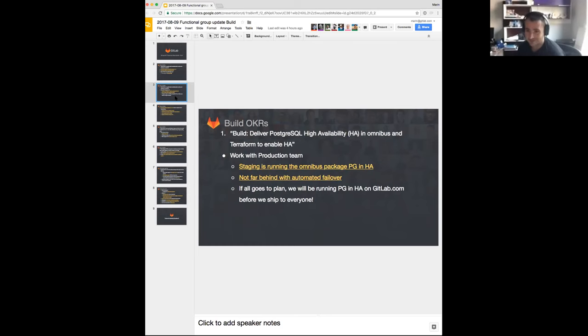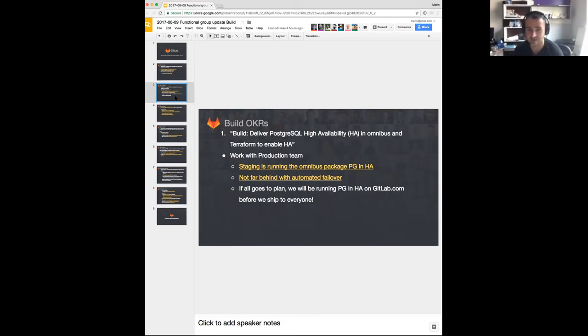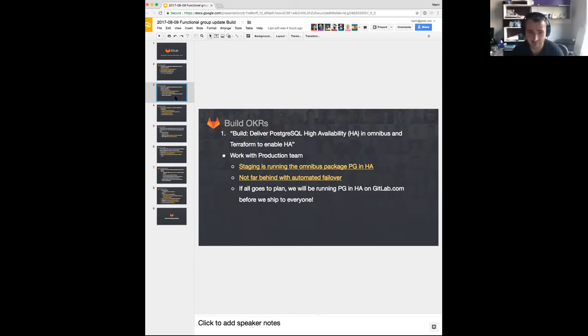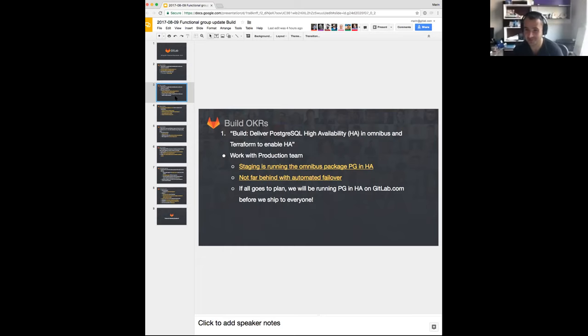We are also working with the production team still on this one. Right now staging is running all of the components that are from within the package and PG is basically running in HA there. The problem there though is there is no load, it's a staging node so we don't have any traffic. But production team is also not far away with automated failover there, so if all goes to plan we'll be having Omnibus GitLab package with PGHA in production on gitlab.com before we even ship this to everyone, which would be a major success for us I think.